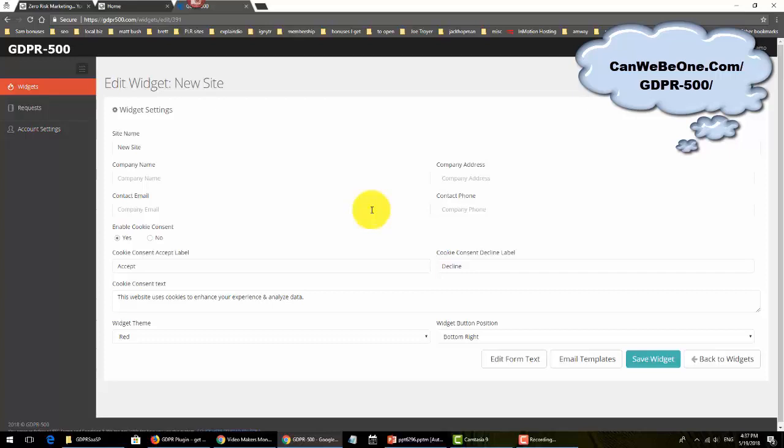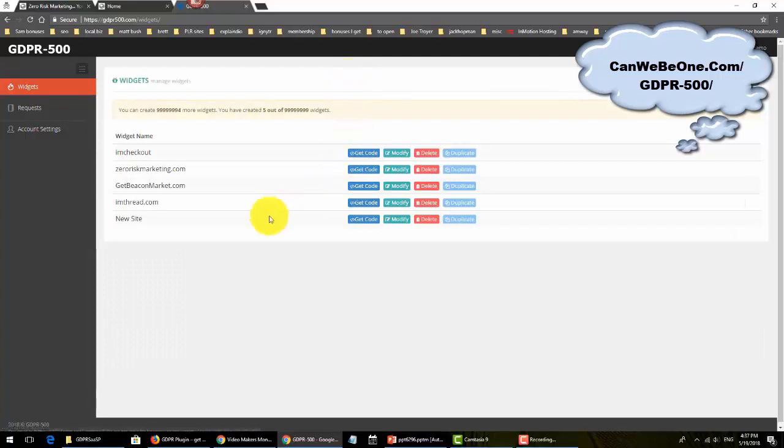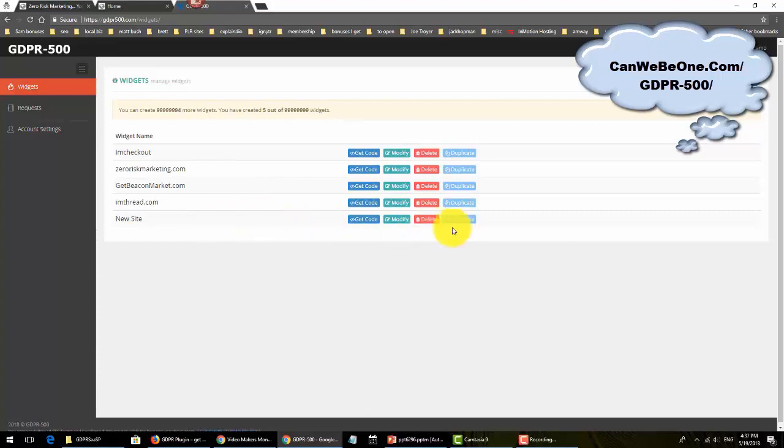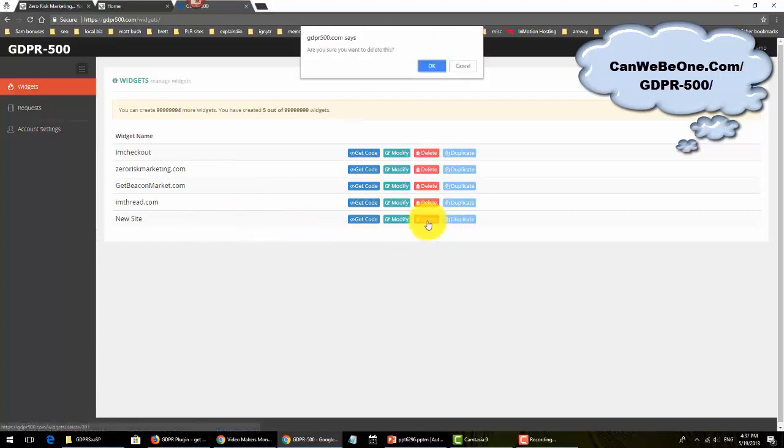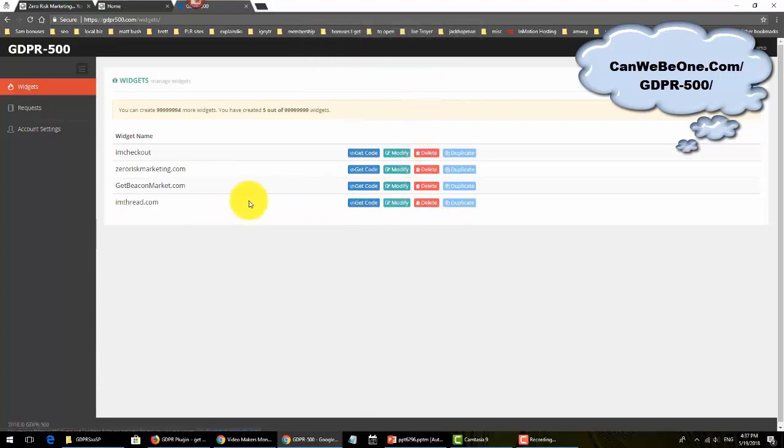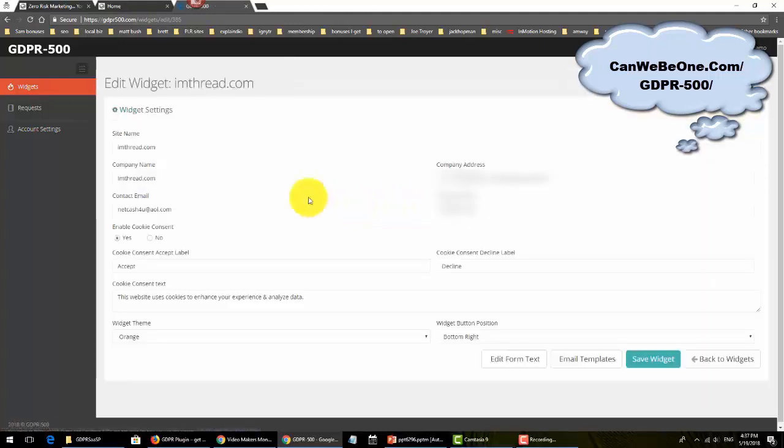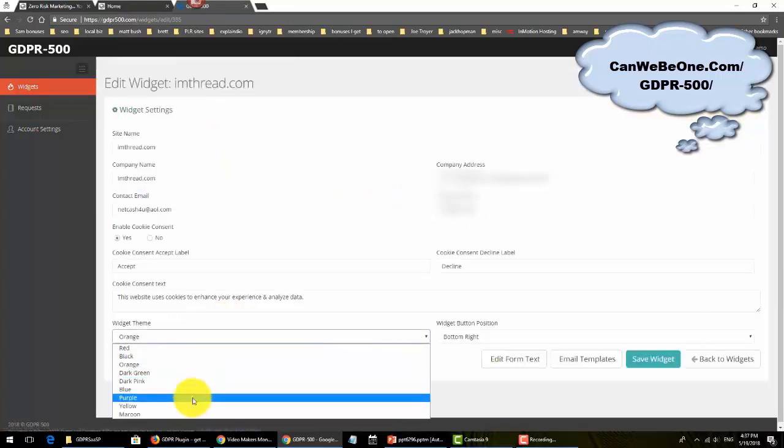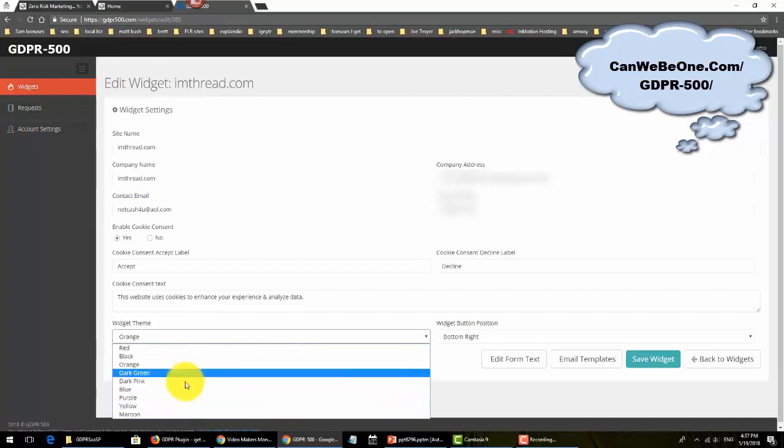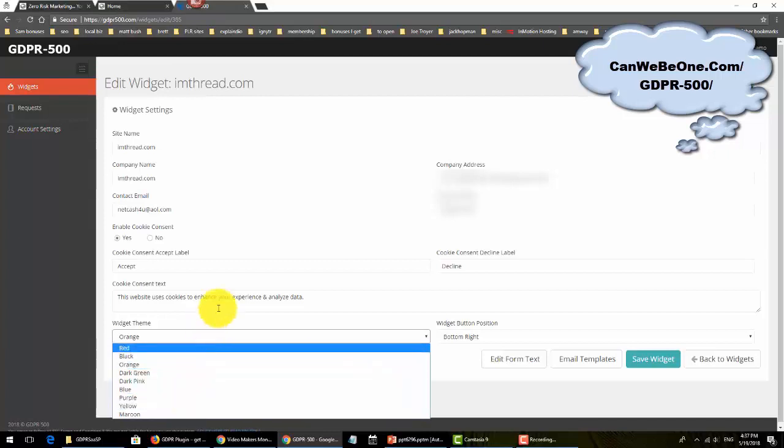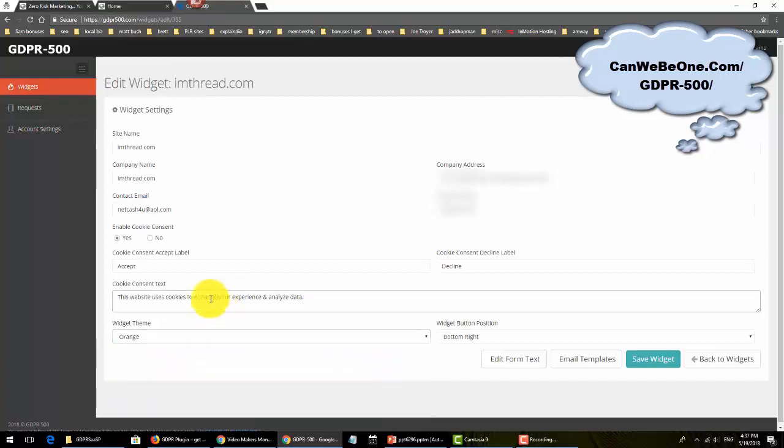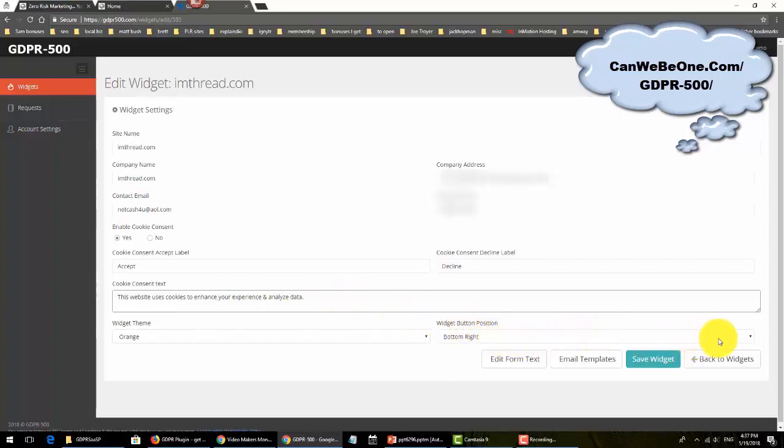Let me show you how easy it is to create a widget. Normally you just click on create widget and fill up all the form. Let's go to one that's already created for time-saving purposes. You can delete empty ones if you don't want them.